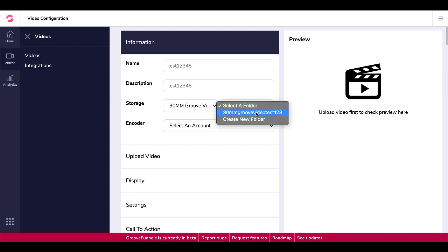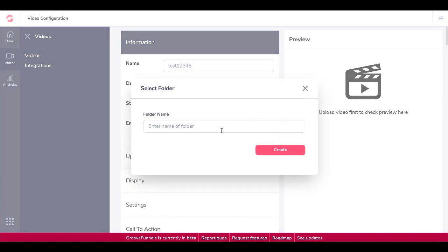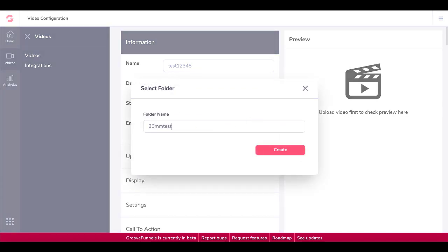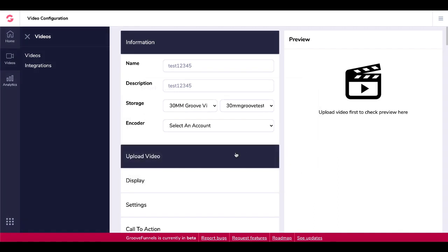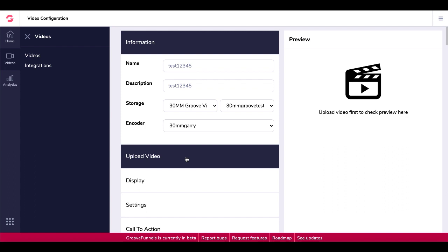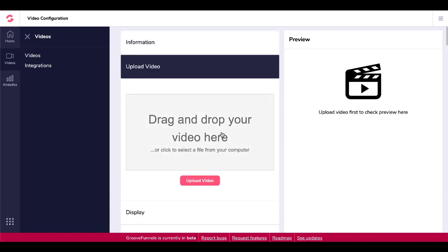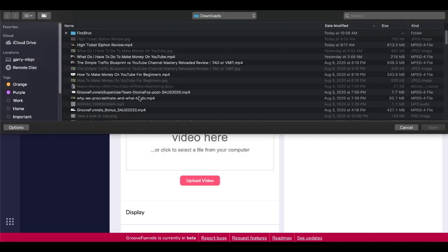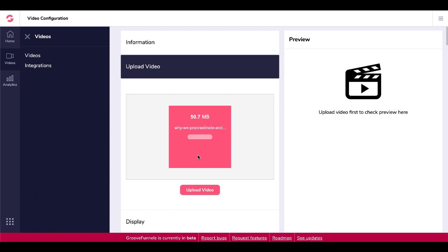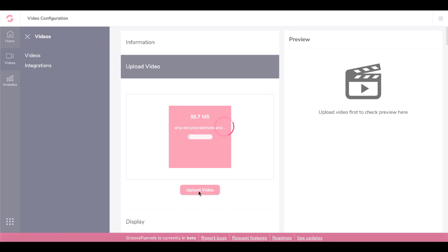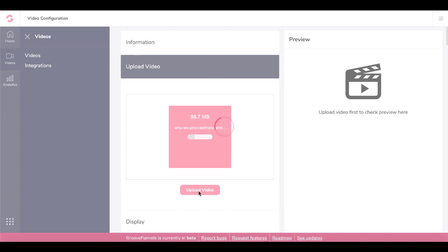We'll select a folder or create a new one. We'll create a new folder — I'll name it something like 30MM Groove Test — just so you can see the creation process. Then you select the encoder, which is my coconut.co account integrated under the integration options. Then I will upload a video — you can drag and drop or click to select a file from your computer. Note that you actually have to click the Upload Video button to start uploading.